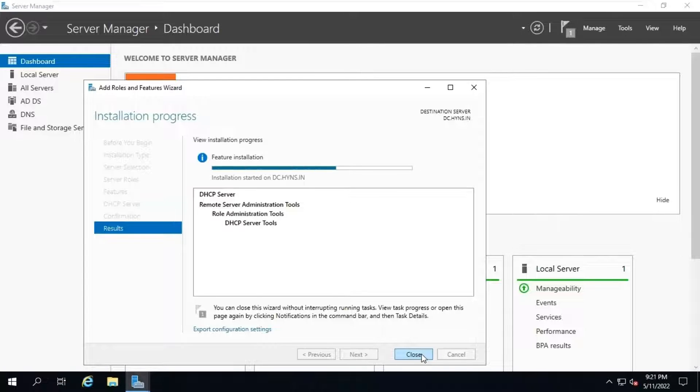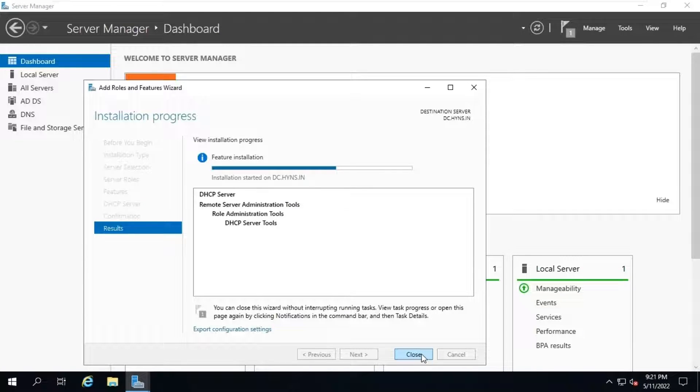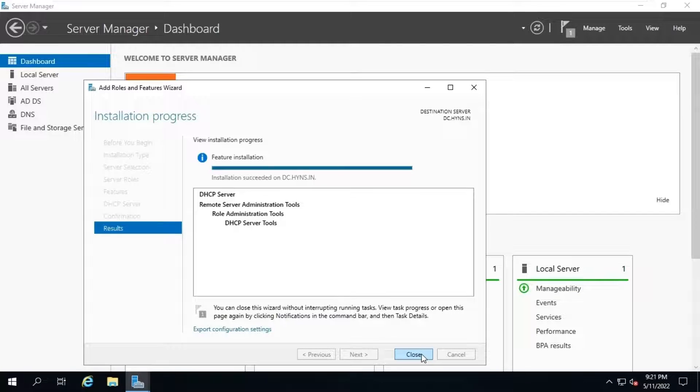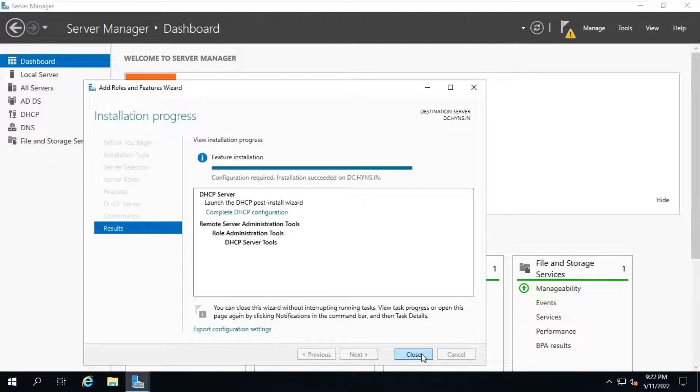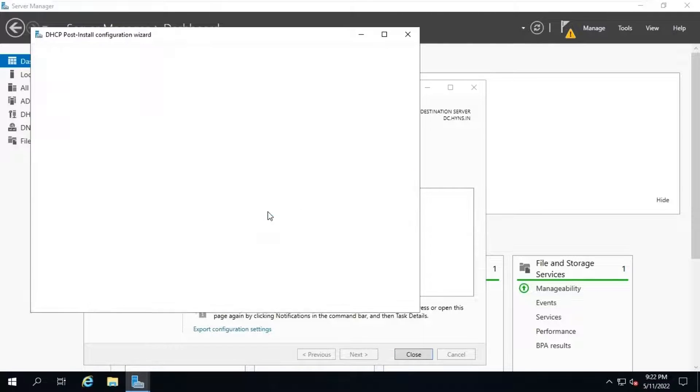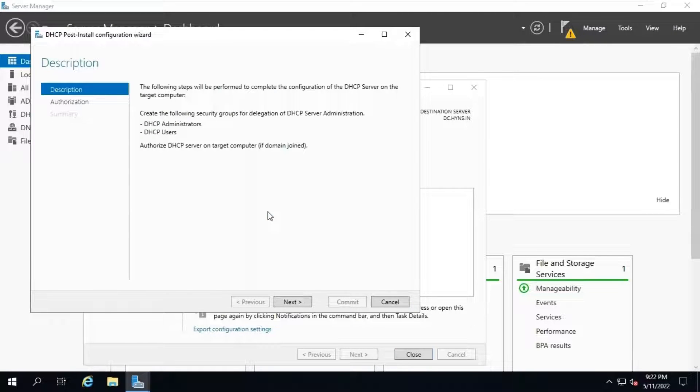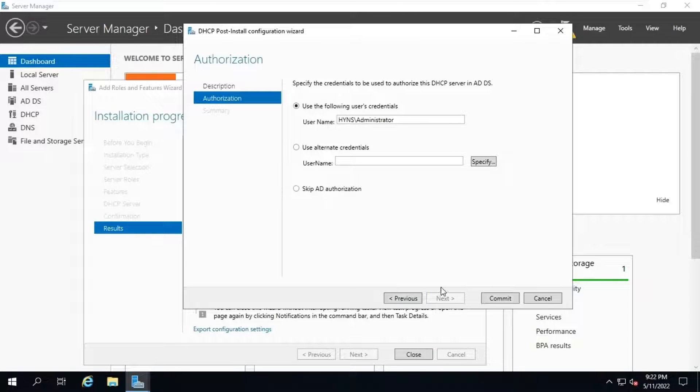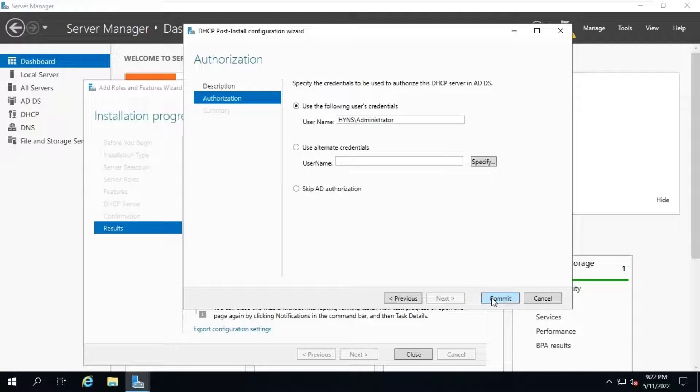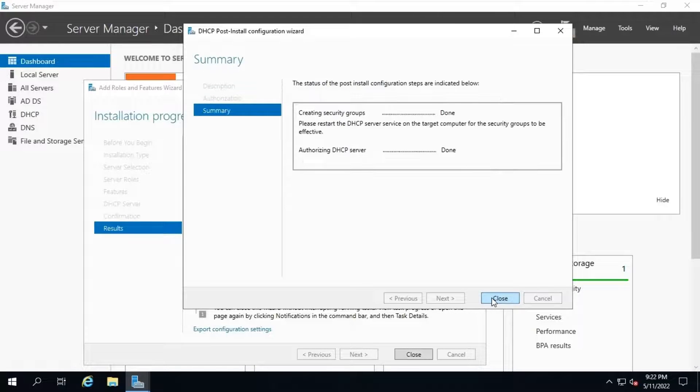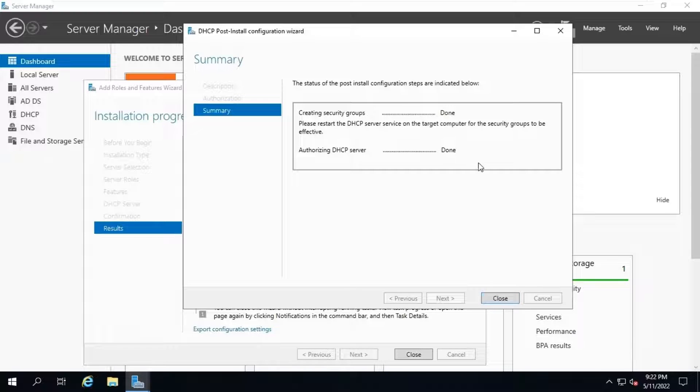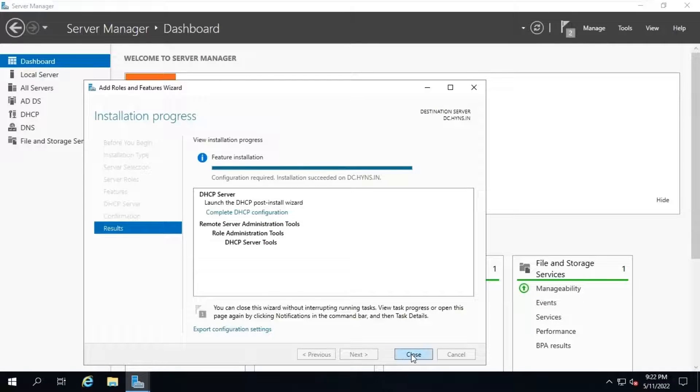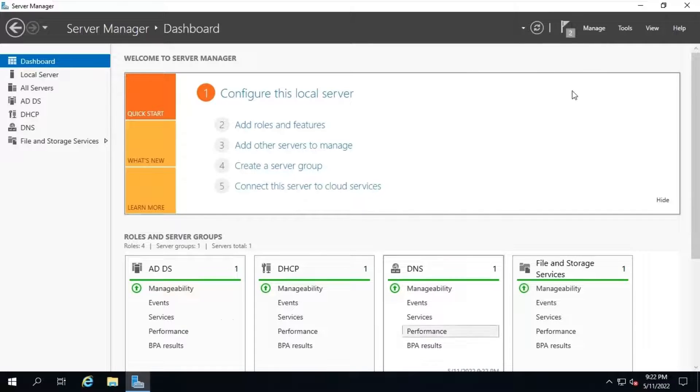Once the DHCP role is installed successfully, complete the post-deployment configuration task to complete the installation. Let's wait for some time to complete this installation. Click on complete DHCP configuration option. Launch the DHCP post install configuration console. Click on next. On the authorization tab, leave it as default and click on commit to complete the DHCP post installation task. Verify the summary tab and close the console now.